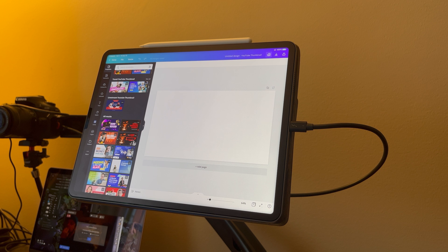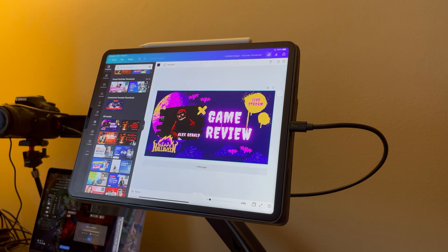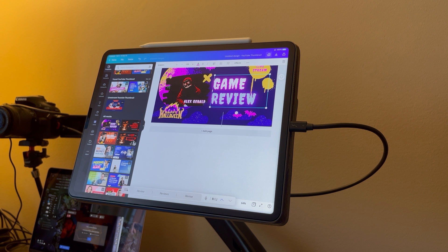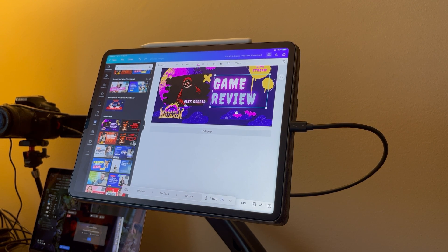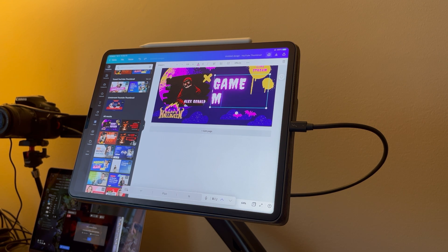Next up is thumbnail building. The main app I use is Canva — I'll use Canva to design all my thumbnails now. I know many designers say "Canva, really?" but it helps me. It gives me a template to work with and that just makes my job way easier and makes everything I do so much better.